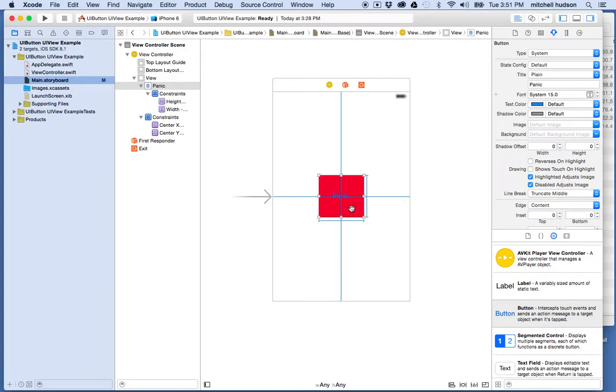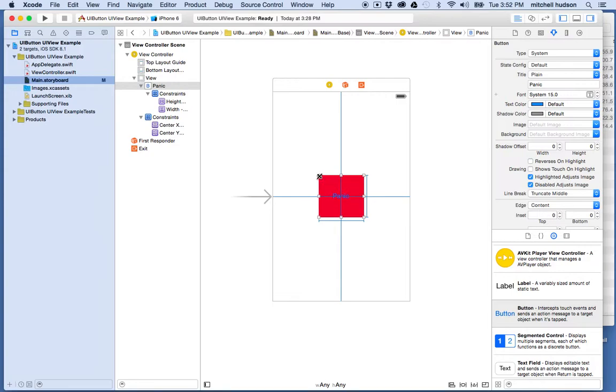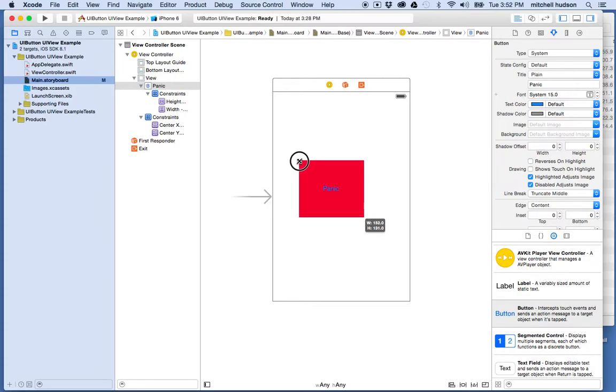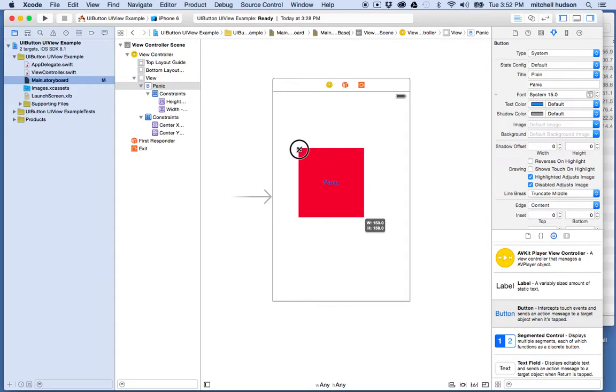One of the things that's going to happen while you're working is you're going to position something and get your constraints all set up, and then you're going to find that you need to adjust the position or the size. For example, I like this but I want to make the button a little bit bigger and maybe make it a square. So I'll make it 150.